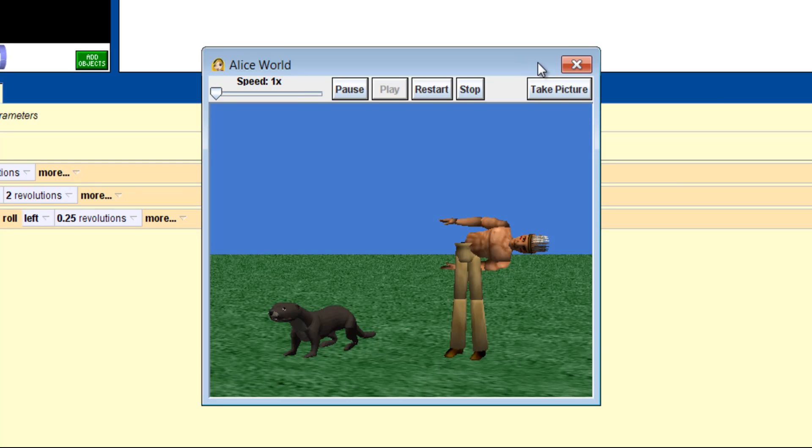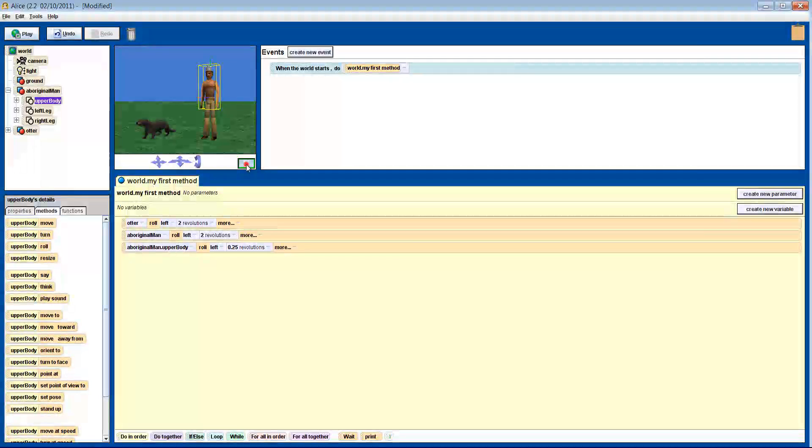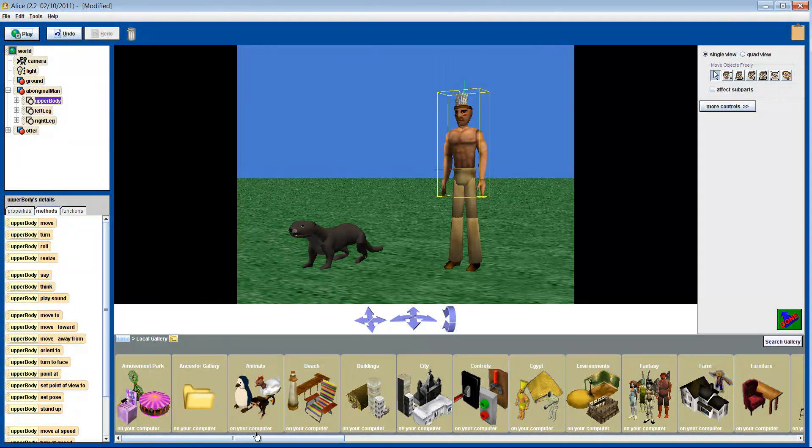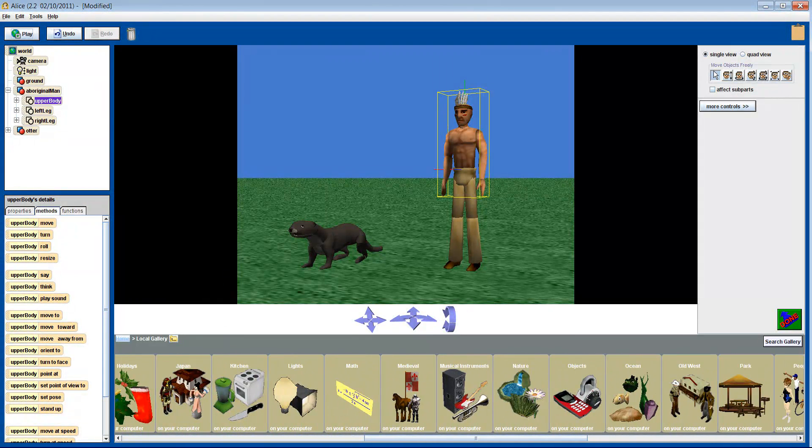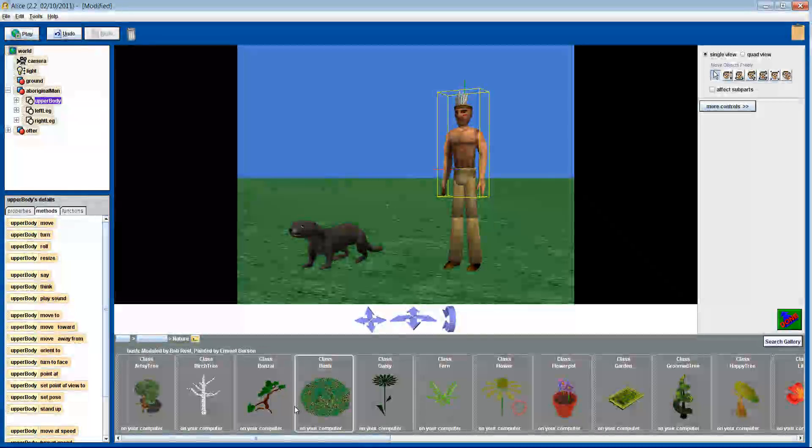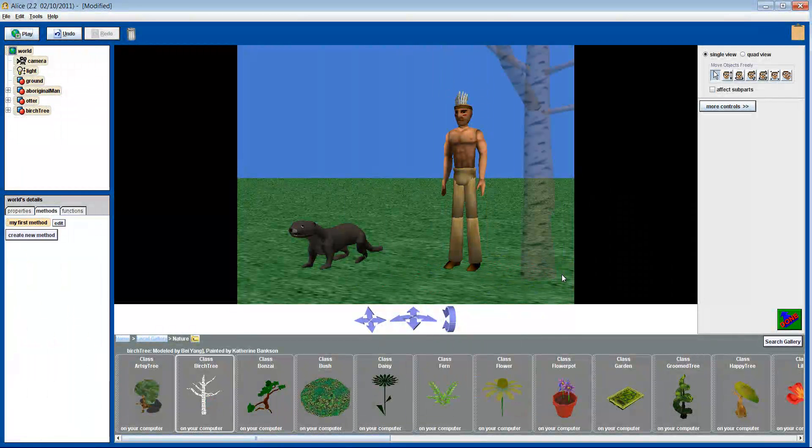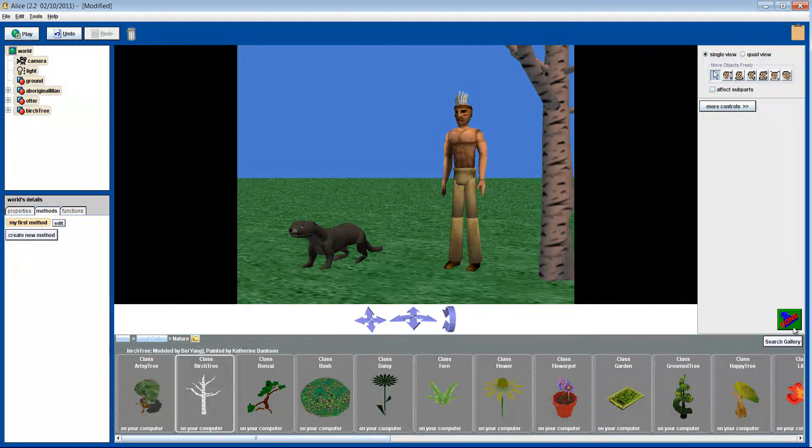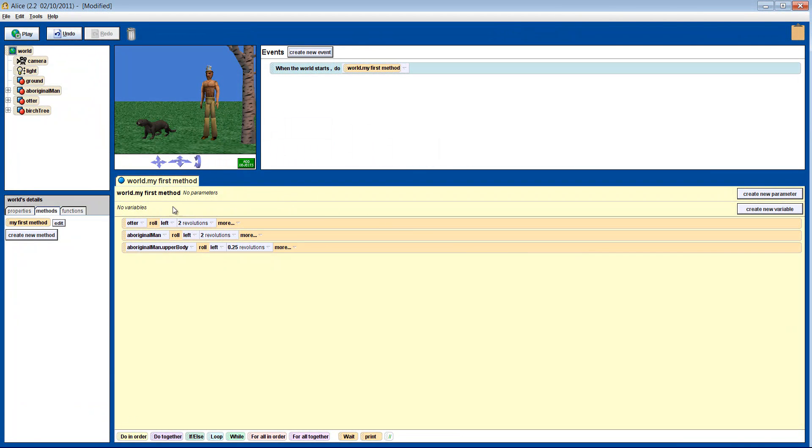Why would we want to use roll? Well, how about we make the man lean up against a tree? Let's go find a suitable tree for him to lean on. I want to remove our first few methods to get them out of the way.